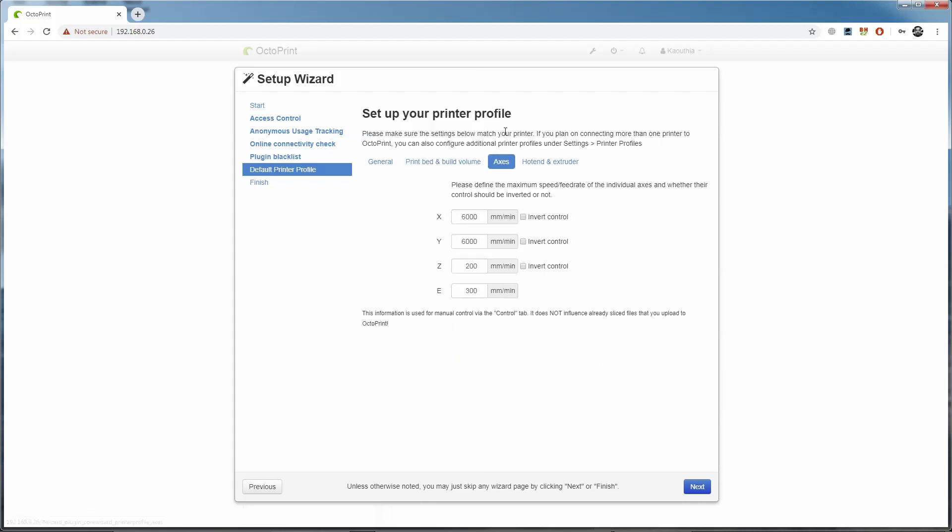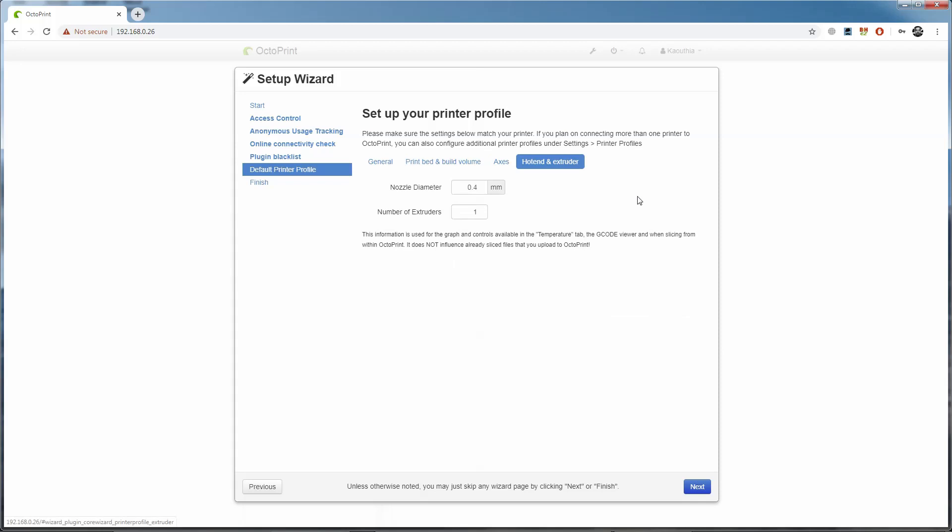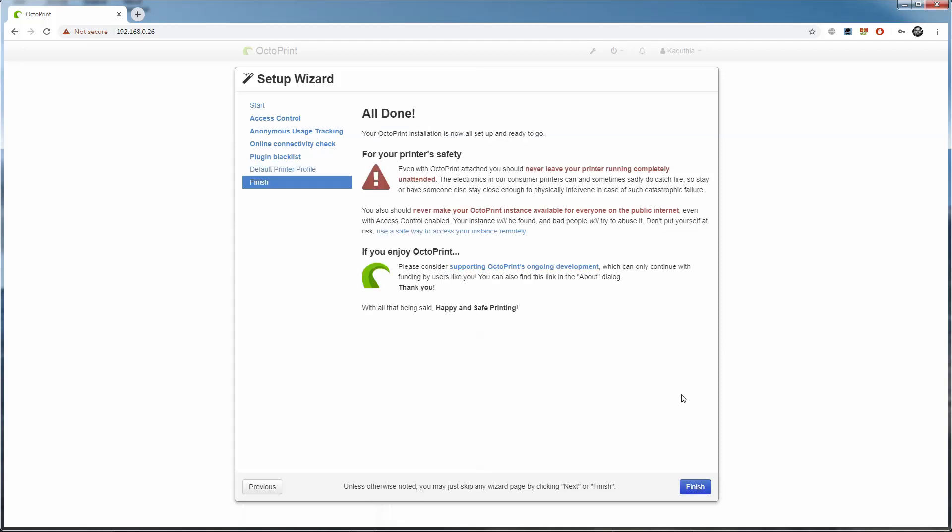On the axes tab, the only thing I'm going to change here is the extruder feed rate. I'm going to knock it down to 100 millimeters per minute and leave the others as they are. In the hot end section, the nozzle diameter is already set to 0.4 millimeters, and if you're using the stock nozzle, then you leave it as it is. If you've changed it, enter the nozzle diameter that you're using here, and then click next. Then click finish, and the basic setup is done.